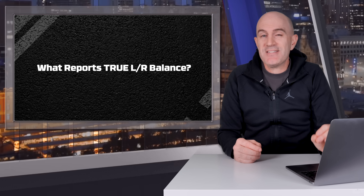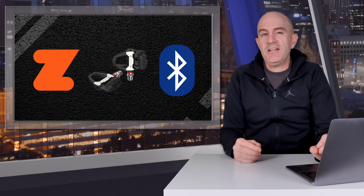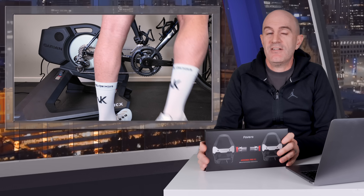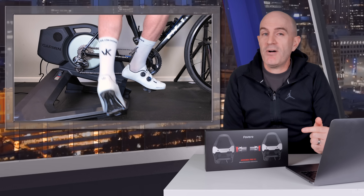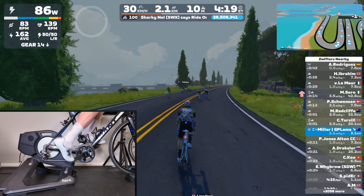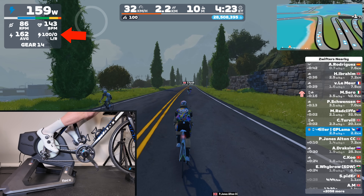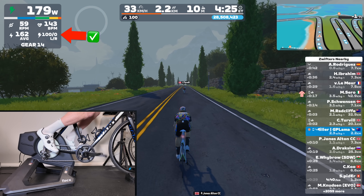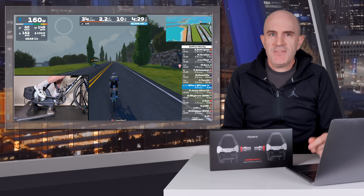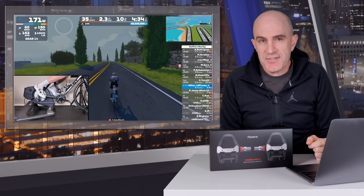To show left-right balance in Zwift with this update, you'll need to pair a power meter to Zwift via Bluetooth, and the power meter needs to report left-right balance — something like the Assioma Pro RS2. Here is a single leg drill with the Assioma Pro RS2 — that's a lot more like what you'd expect to see doing a single leg drill with true left-right balance shown on screen.